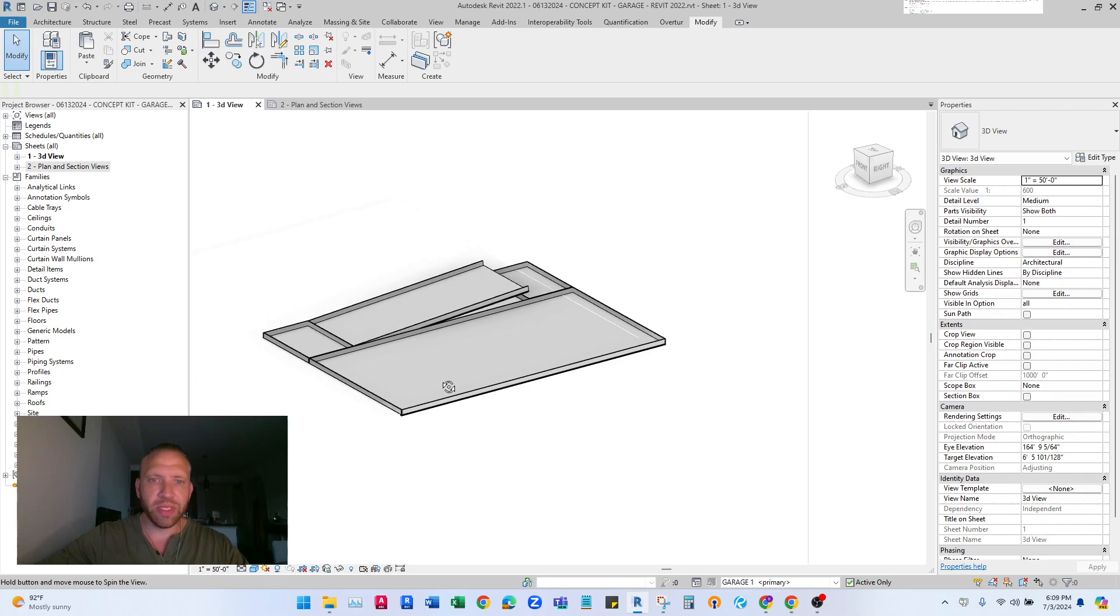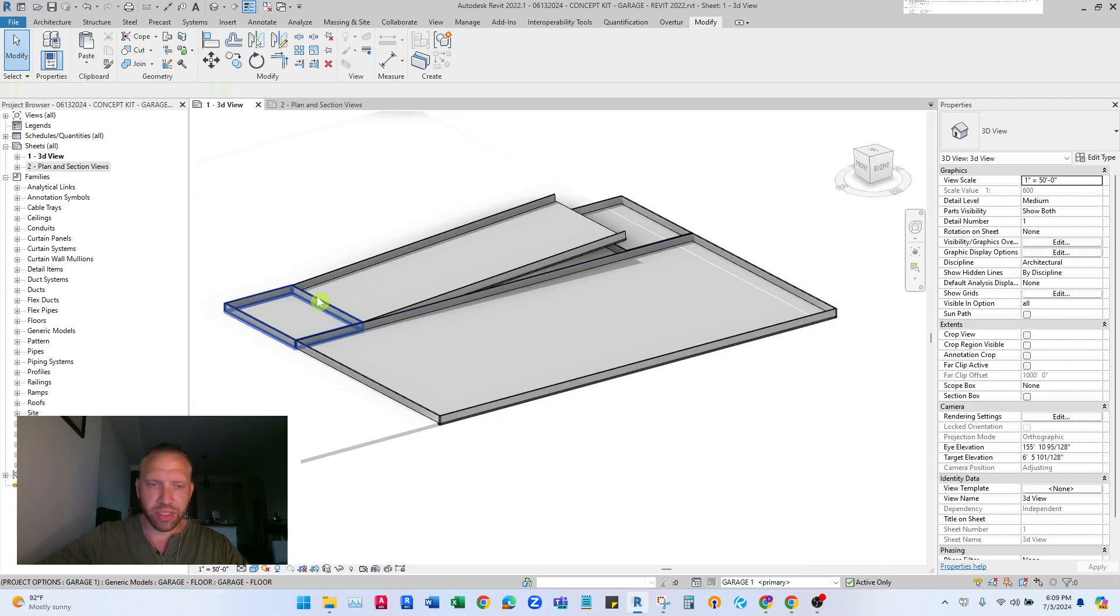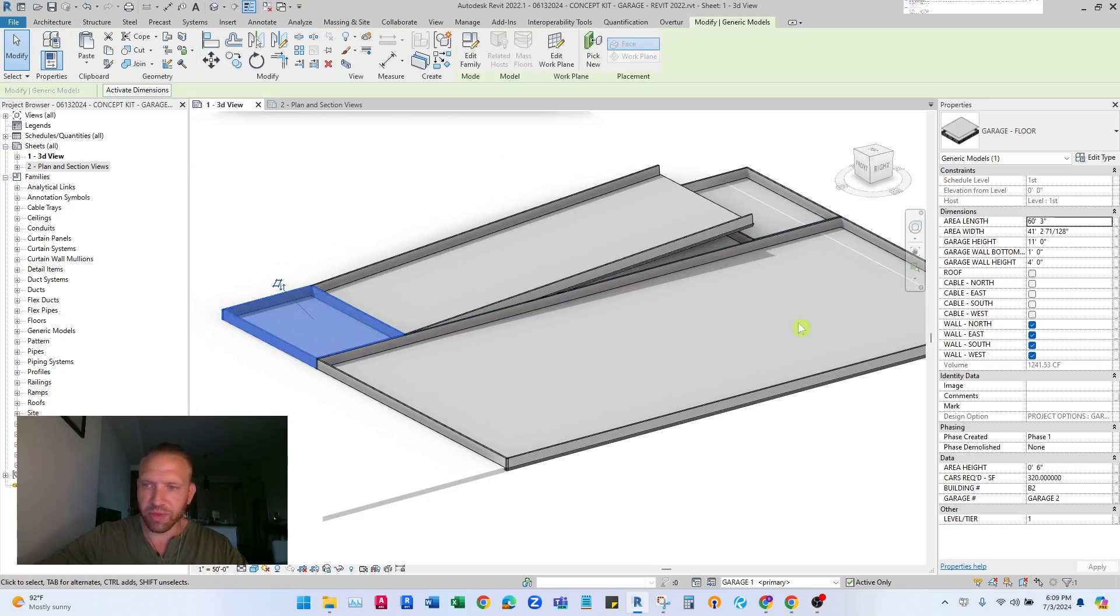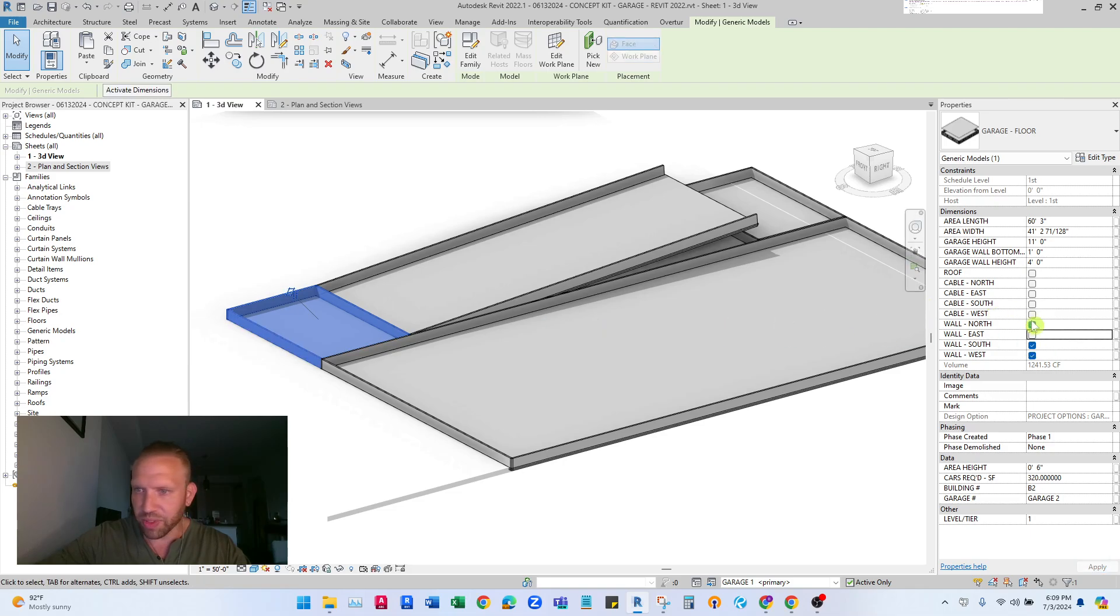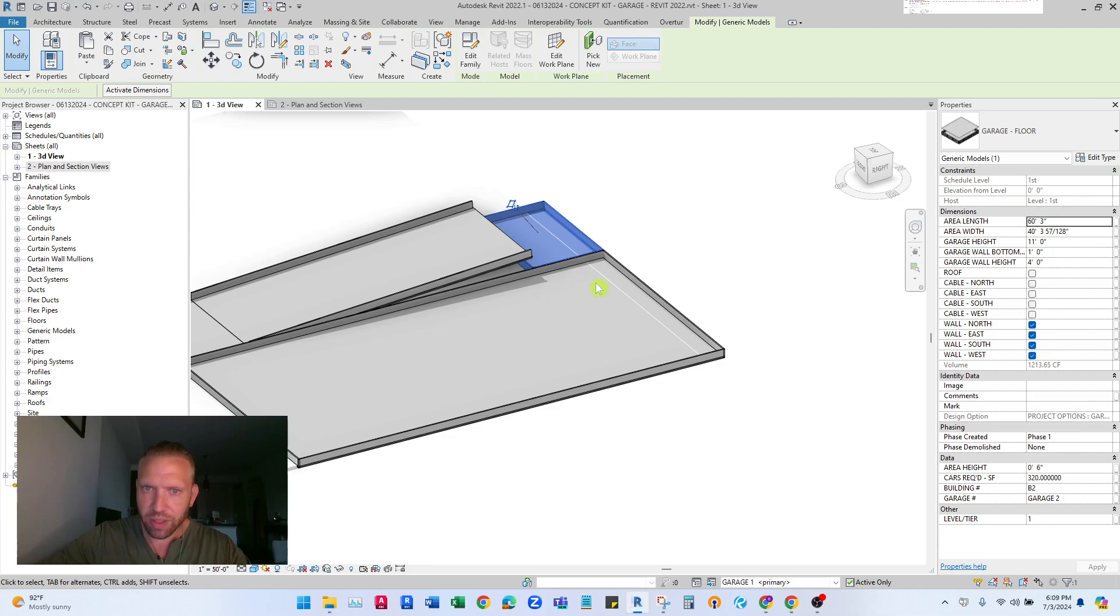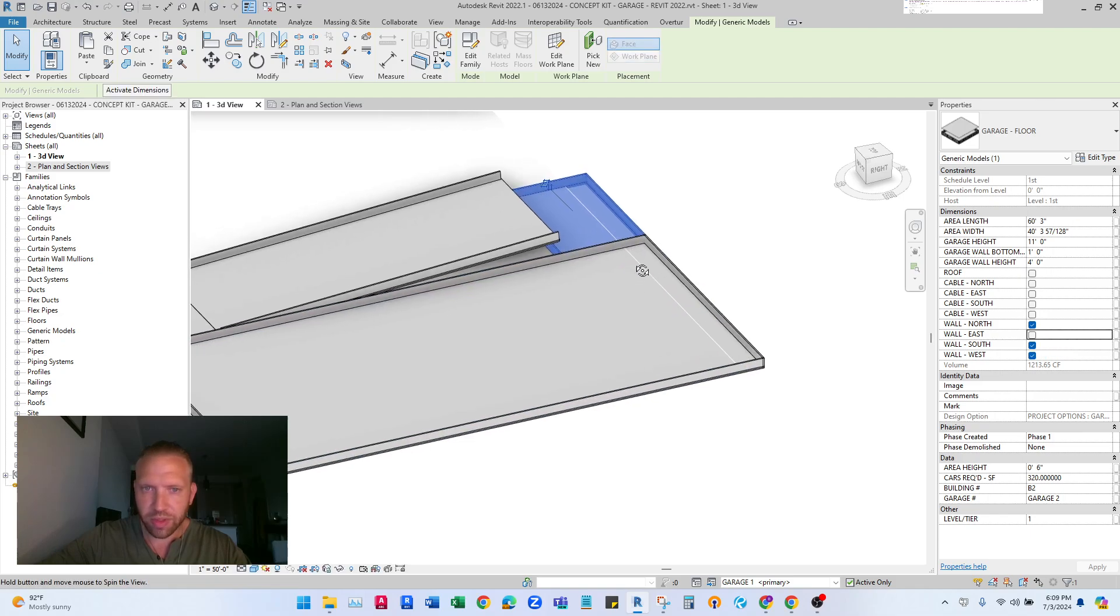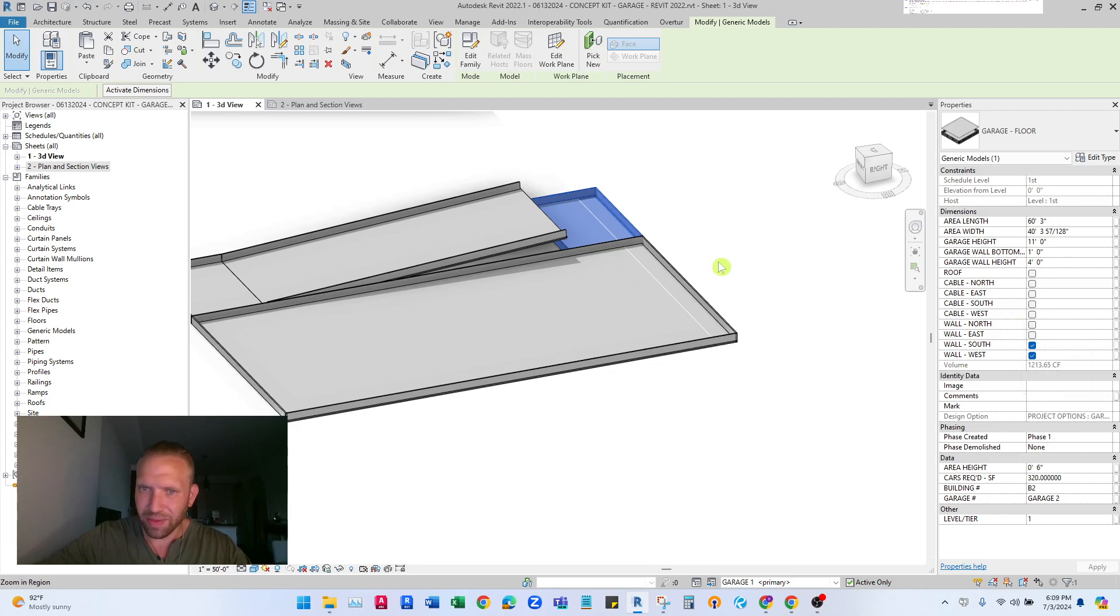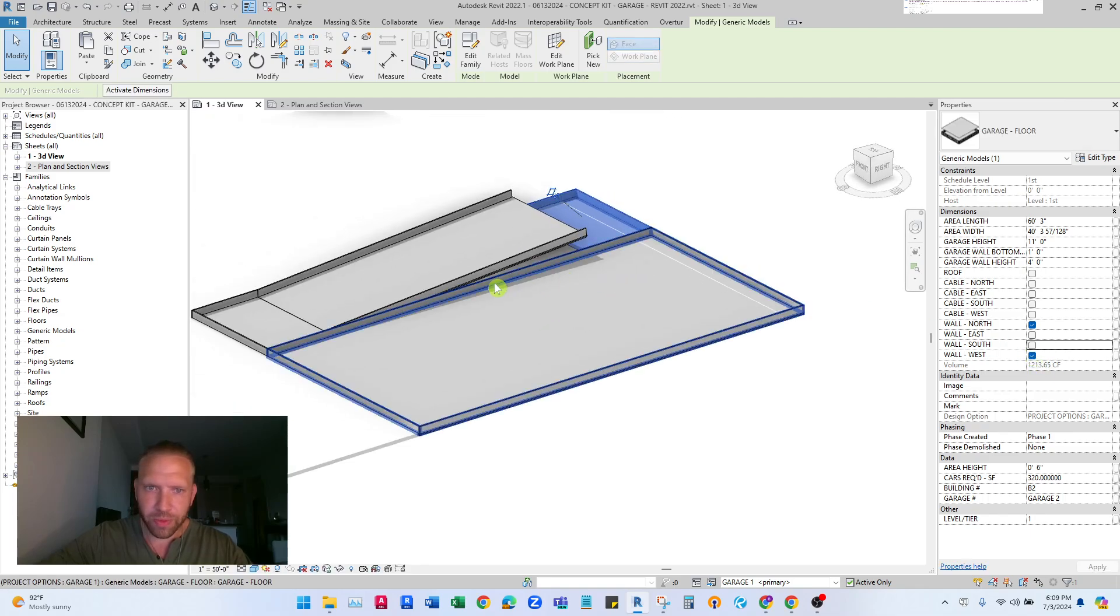So next we need to adjust kind of the, you can see these spandrel panels coming through here. And those are, you can turn those on and off over here in the properties. So it's kind of a guess and check kind of sometimes with the orientation here. But we turn the right ones off. That looks good. And I think for this one, yeah, good. There we go.